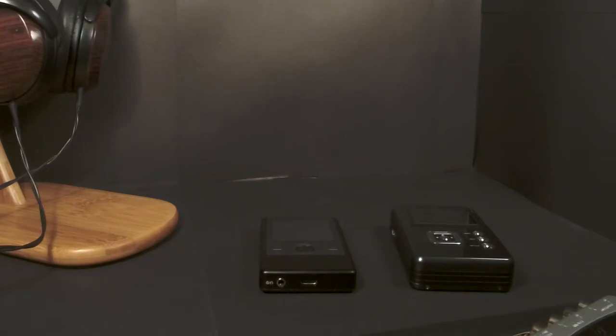Tonight we're going to take a look at five things: the build quality of each, the user interface for each, the functionality of each, battery life for each, and sound quality of each of these.